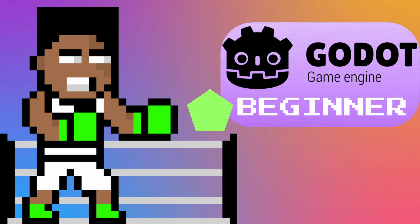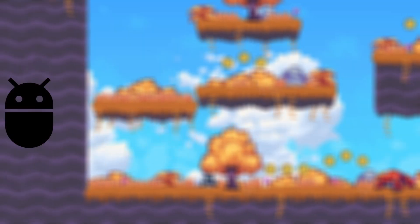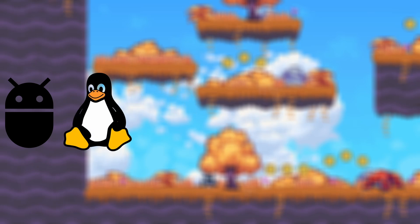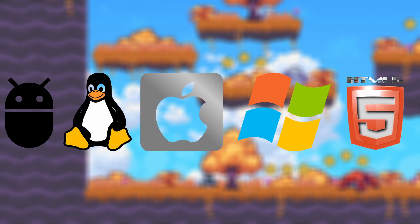Now I'm going to show you how to install Godot and set it up on your computer. Godot supports multiple platforms including Android, Linux, macOS, Windows, and HTML5.